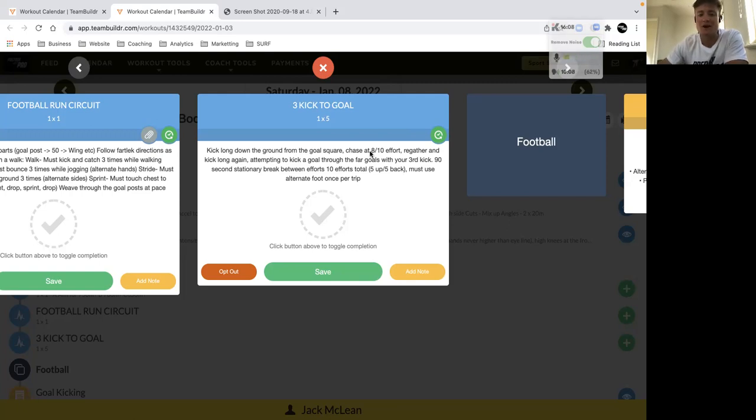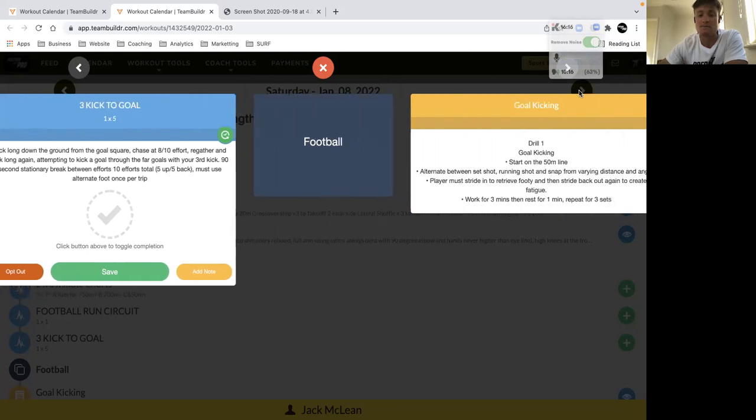We've got five up and five down, so you're getting some good volume of longer kicks as well as your work rate.